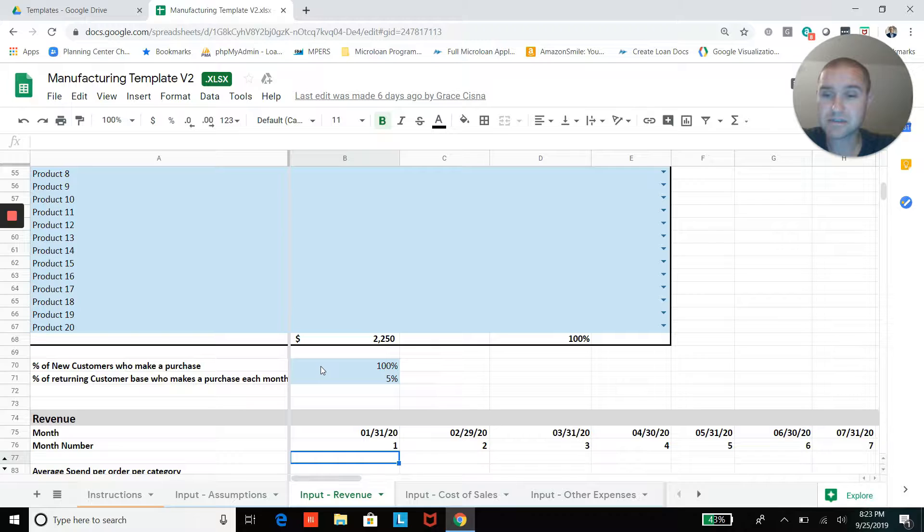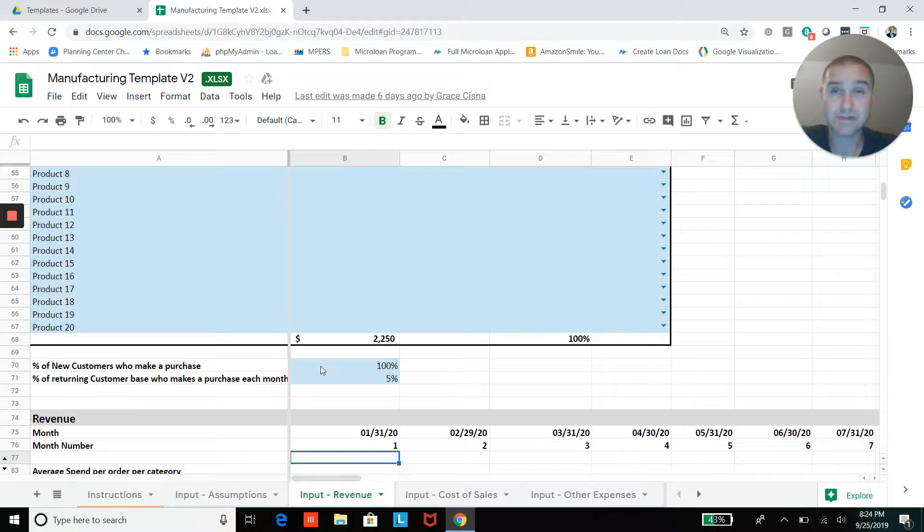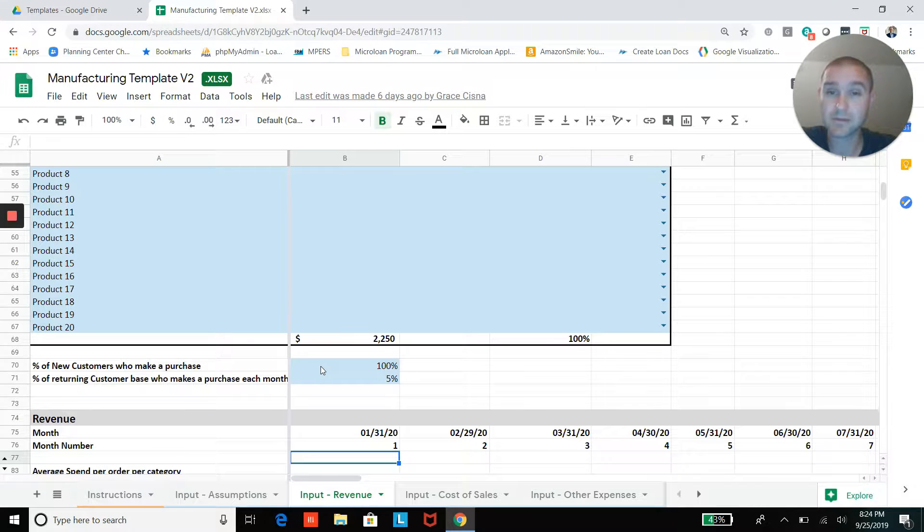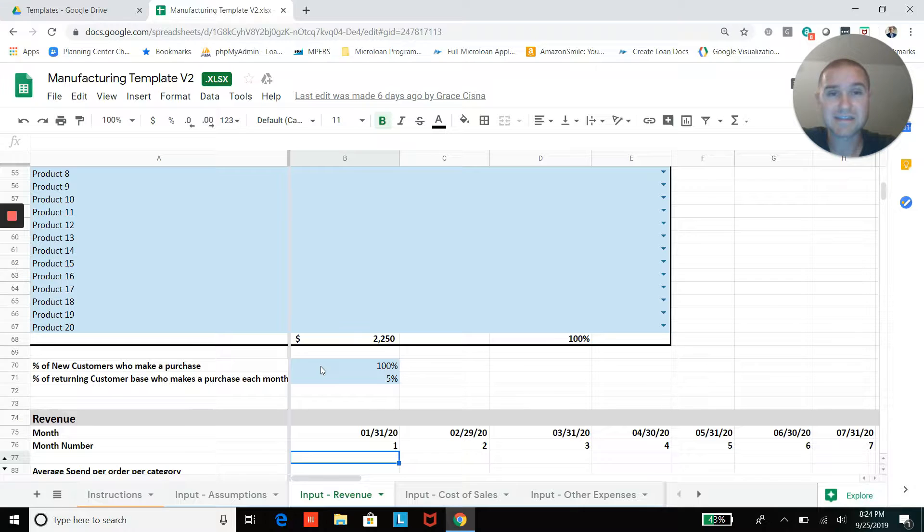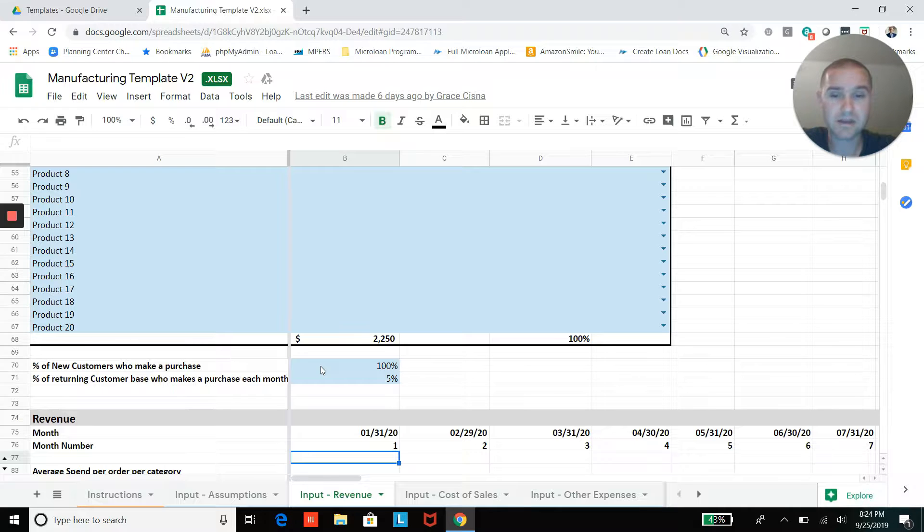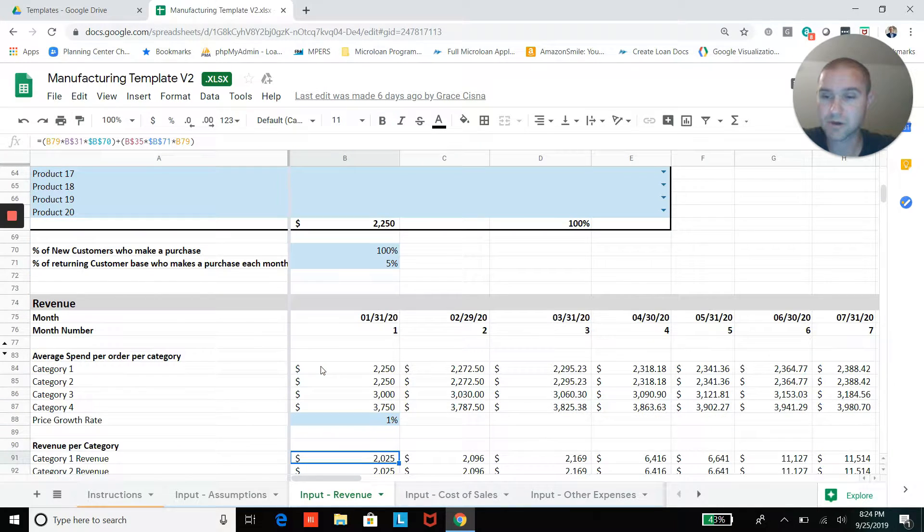And so you'll be able to enter all those in here. Some percentage of your new customers are going to make a purchase. In this case, probably 100% of your new customers are going to make a purchase in the month that they become a customer. And then some percentage of your existing customer base is going to make another purchase every month, and so that assumption is built in here as well.